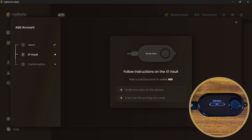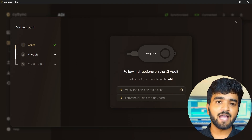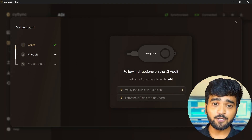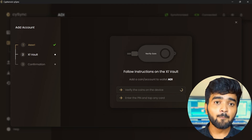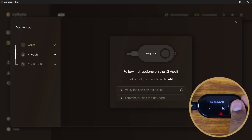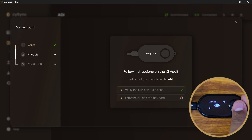On the Cypherock X1 vault, verify the coin and wallet that you selected in the CySync app. In this case, it's Bitcoin and ADI. Press Confirm after verifying. Enter the PIN for this wallet and press Confirm.